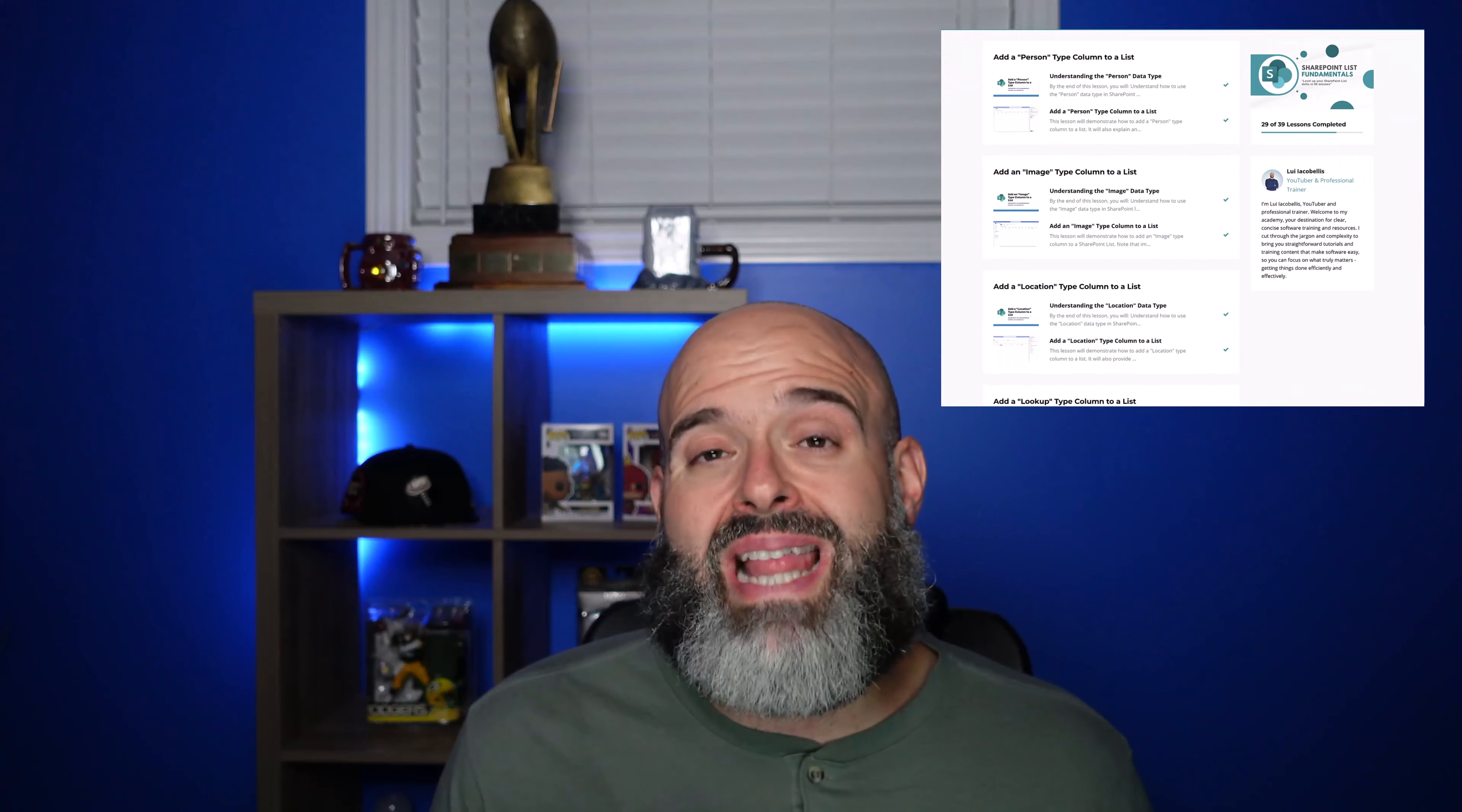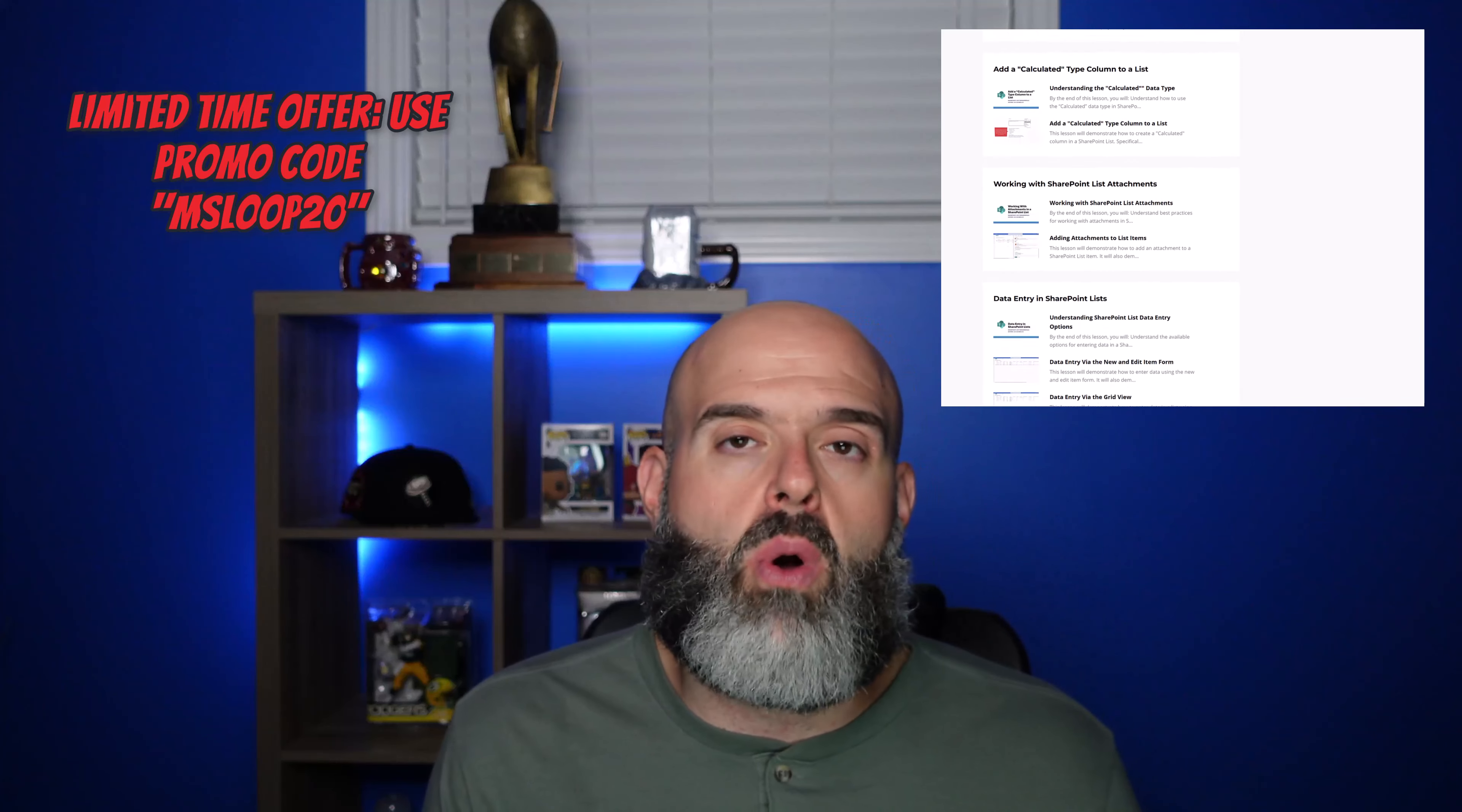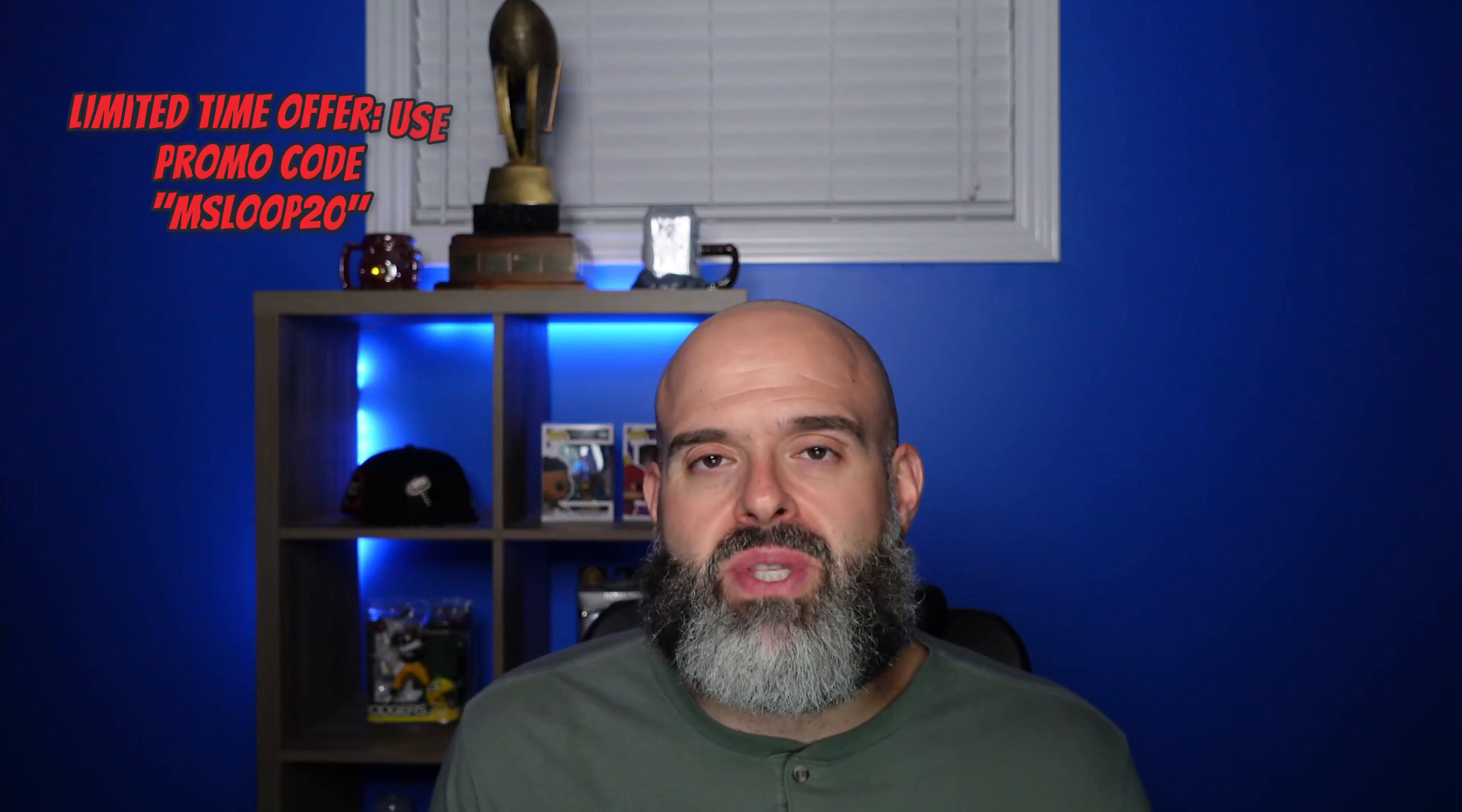And for a limited time, you can take 20% off the cost of that course by using the promo code MSLOOP20, but you better hurry as that promo is limited to the first 50 people that sign up. Now, let's get back to the video.